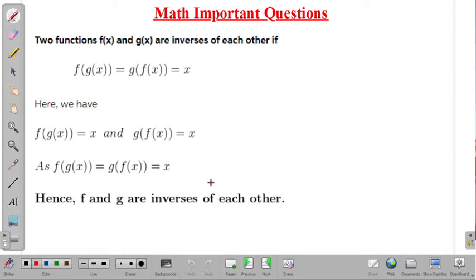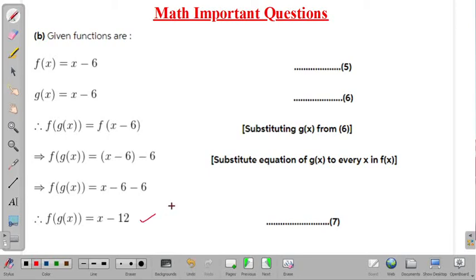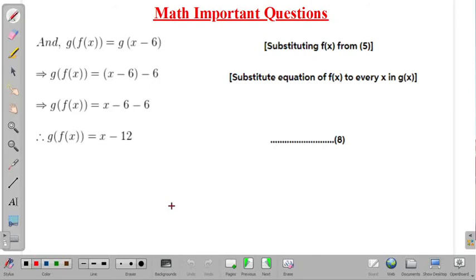Coming to the next part: f(x) is given as x minus 6 and g(x) is also given as x minus 6. Therefore f of g(x) equals f of x minus 6, by replacing g(x) as x minus 6. Substituting g(x) in place of x in f(x), we get f of g(x) equal to x minus 6 minus 6, which gives f of g(x) equal to x minus 12.